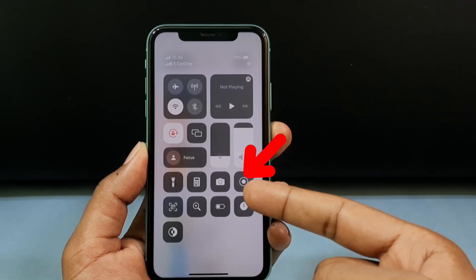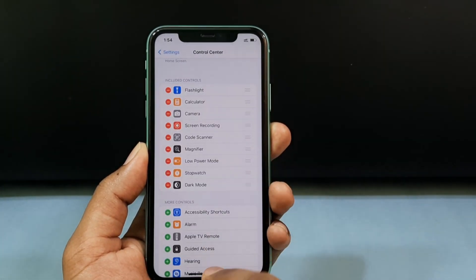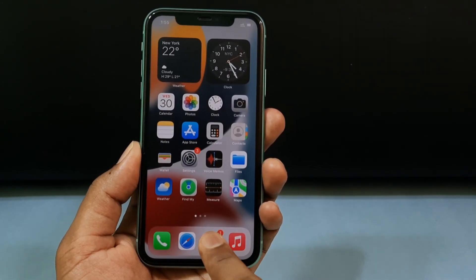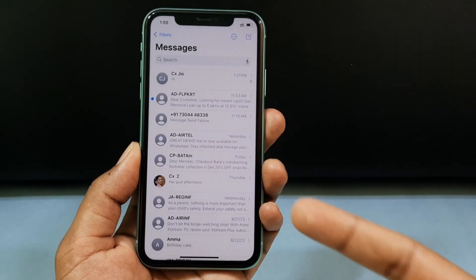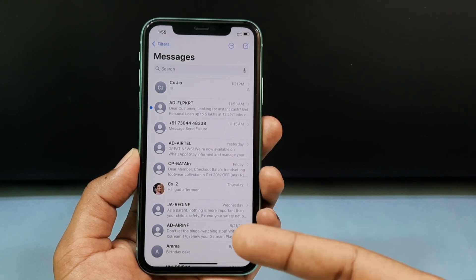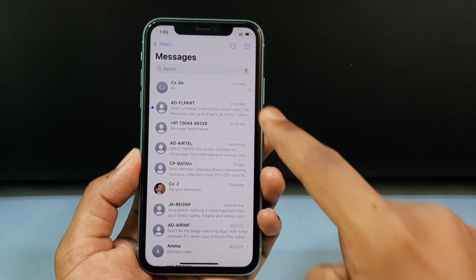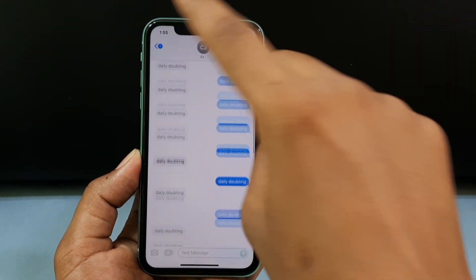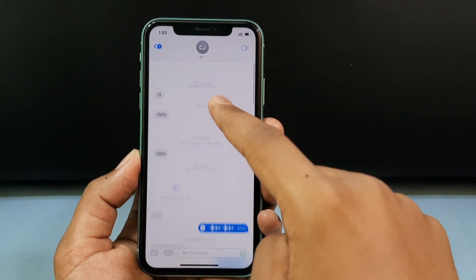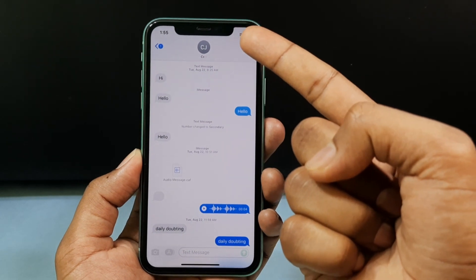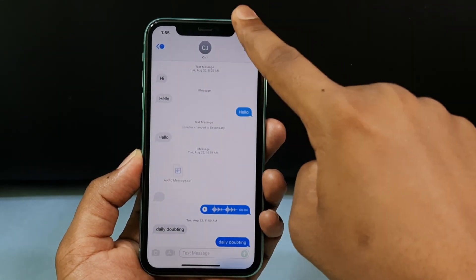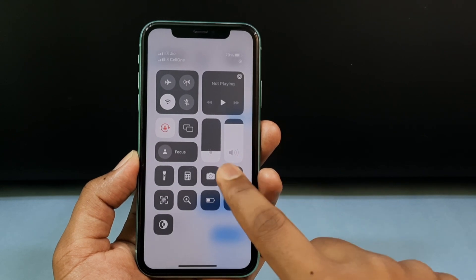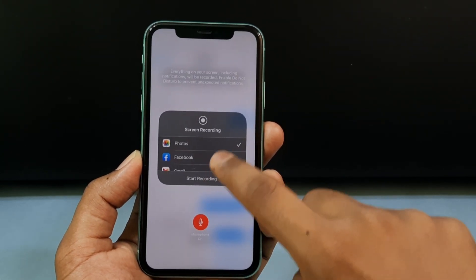Now minimize Settings and open the Messages app. Open the chat or message you want to hide. Scroll to the top of the conversation, then swipe down to open Control Center and long press the Screen Record button.